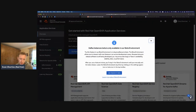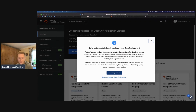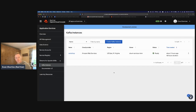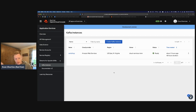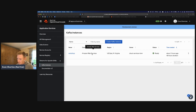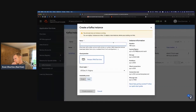Once you accept the beta notice and get in, you're brought to the page where you can create Kafka instances. I already have an instance listed here in North Virginia running on AWS. To create your own, click the big blue button which brings up a dialog to create an instance — all you need to put in is a name. You can name it whatever you want; it's your own private Kafka instance.